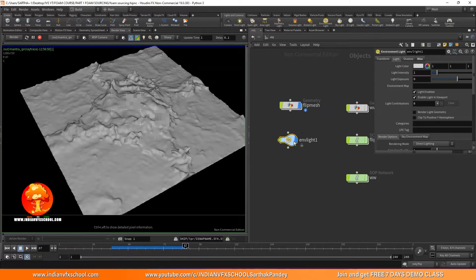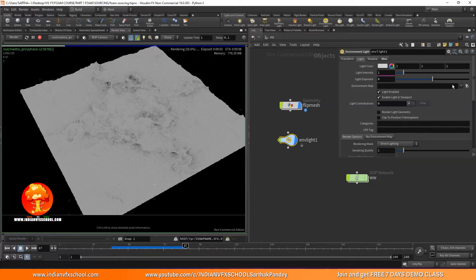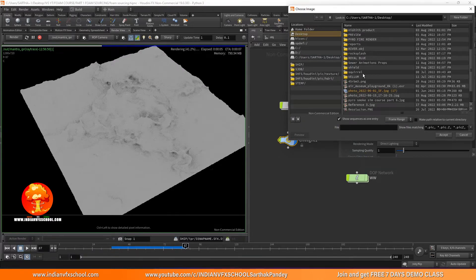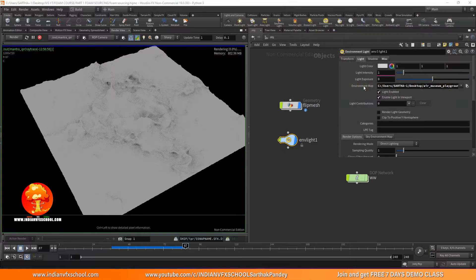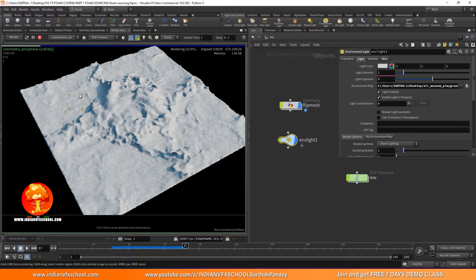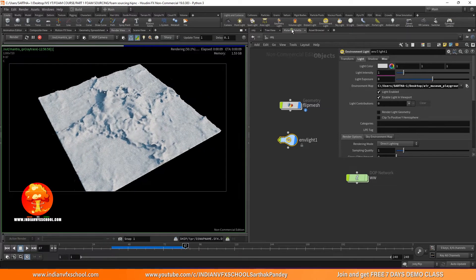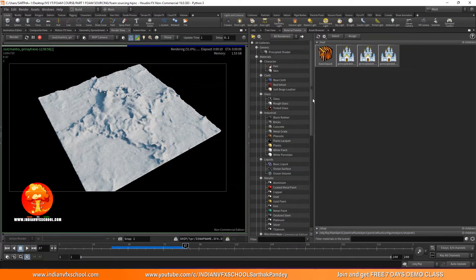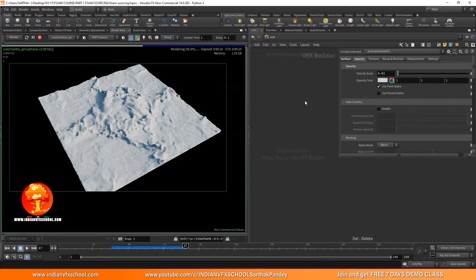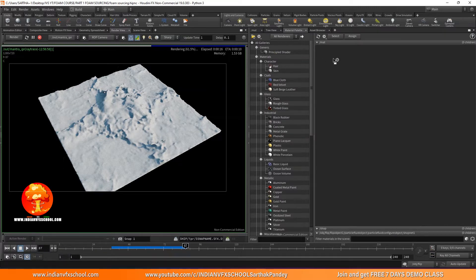Let's click on the environment light and load a map. I have an HDRI on my desktop so I'll load it from there. Now let's go to the material palette — I've already made some materials while testing but I'll delete everything.